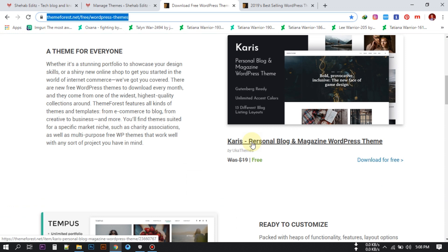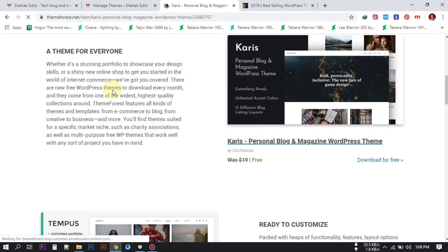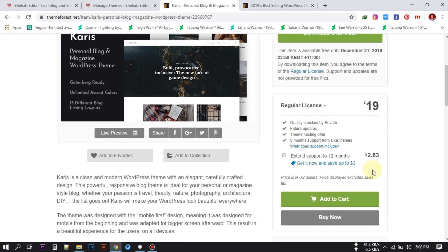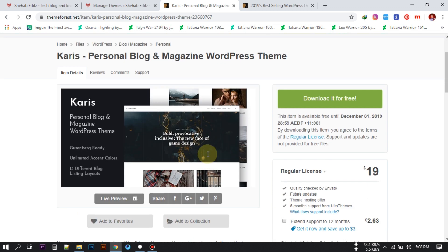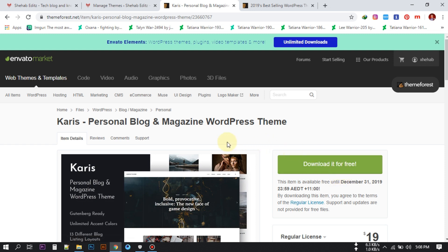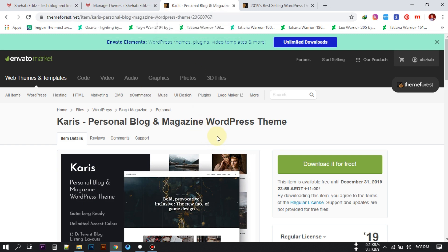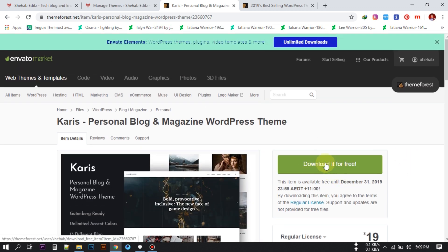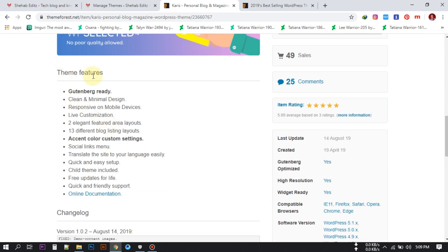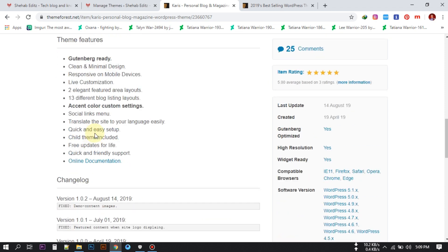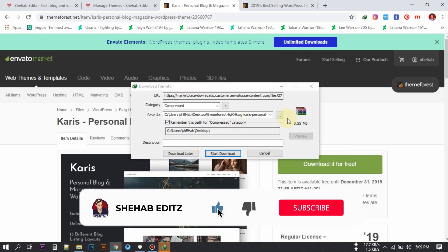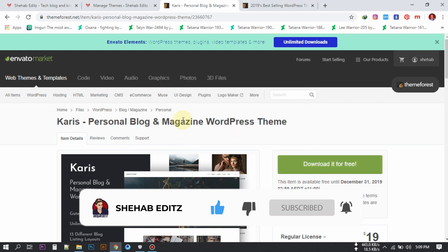To download these themes, just click on any theme you want. You'll find a 'Download it for free' button — the regular license is 19 dollars but this month you can download it for free. Every month you can download three different themes for free from this website. Just click the download button and check the theme features to see what they provide.